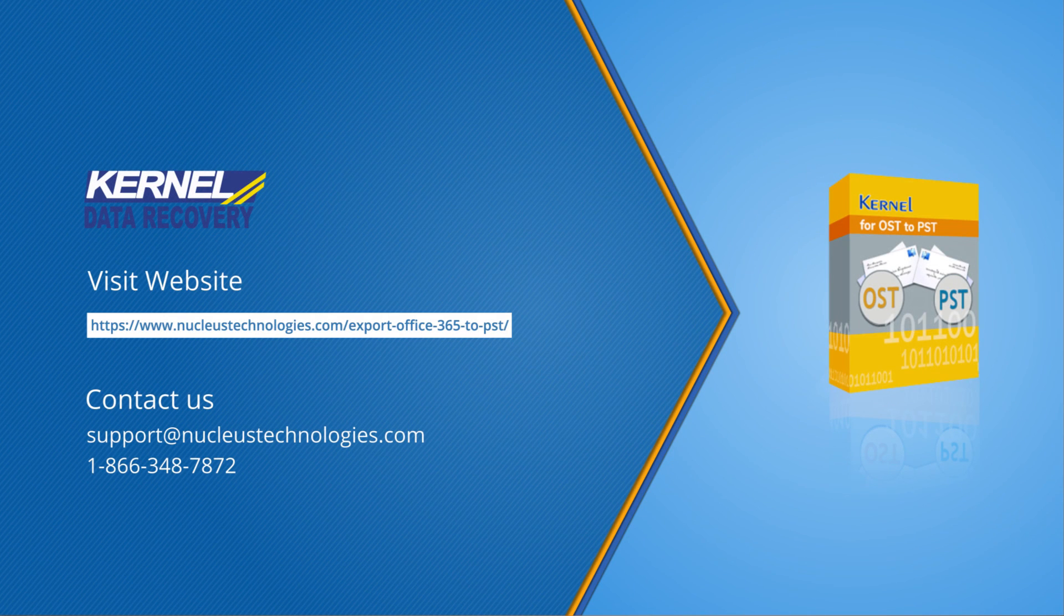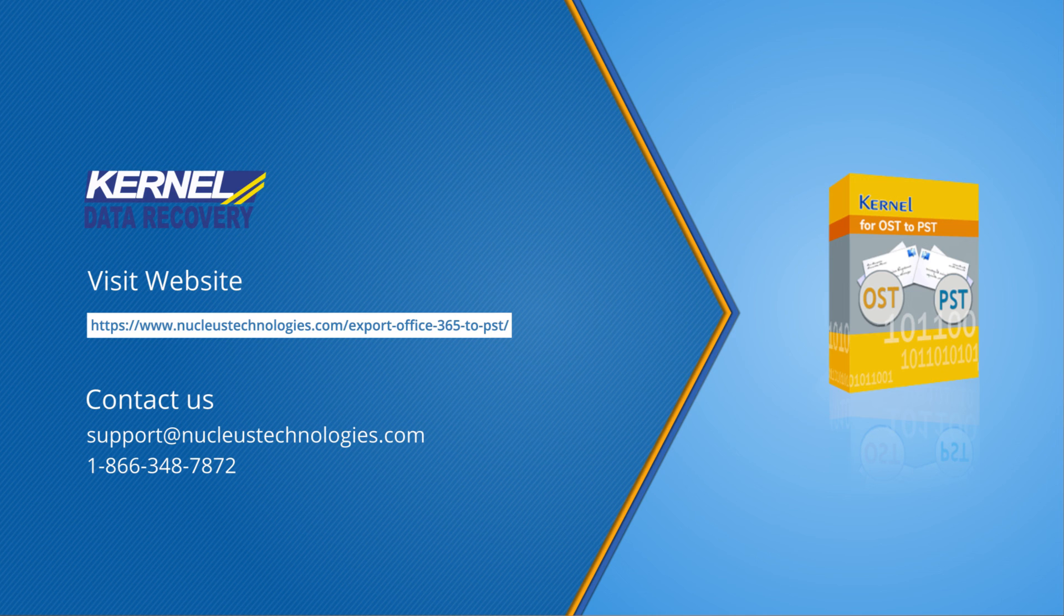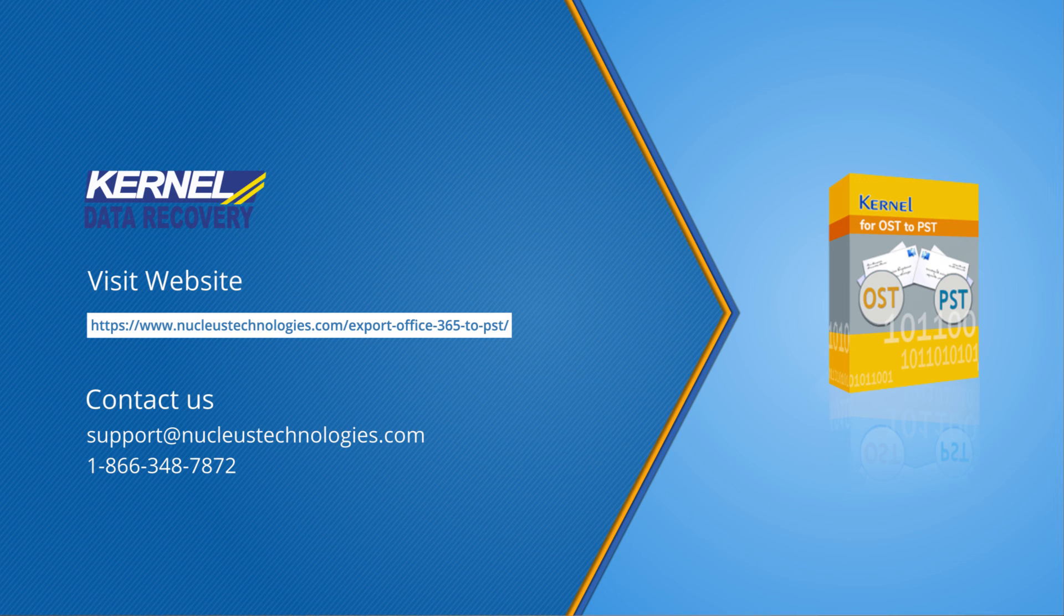Thank you for sticking to the end. Do like the video and share your thoughts in the comment section below. Share this video with others and hit the bell icon to never miss a video from us. For more information on the software, click on the link given in the description box below. Adios and happy learning!